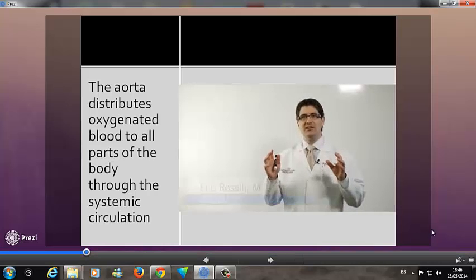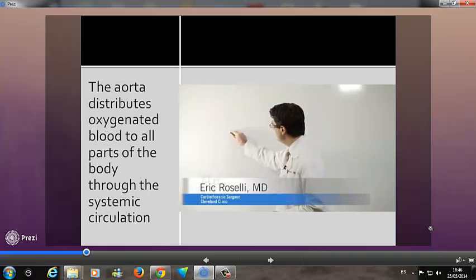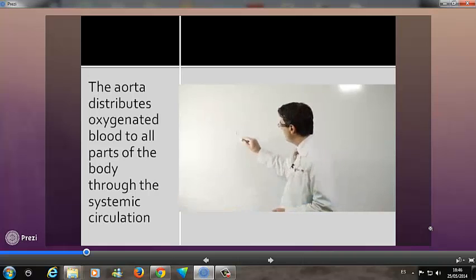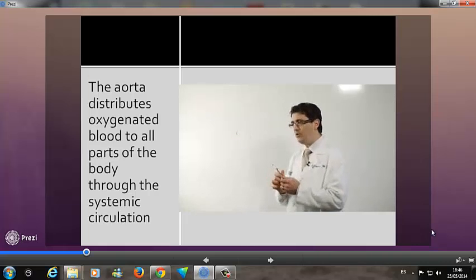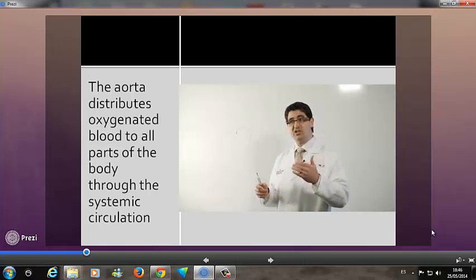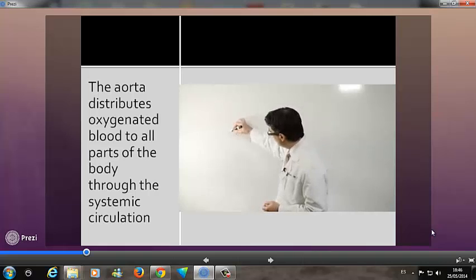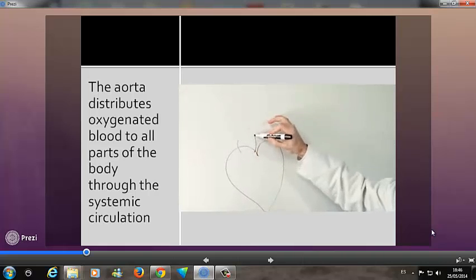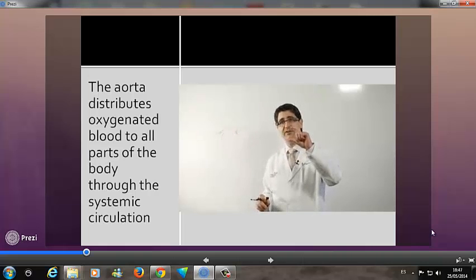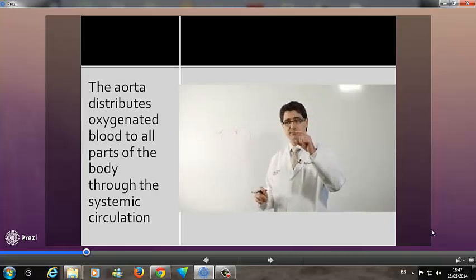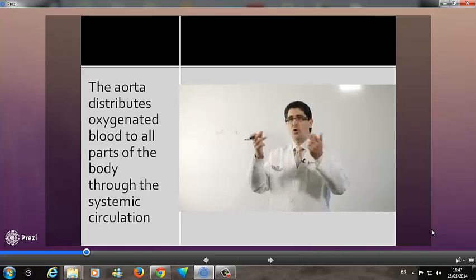The aorta is the largest vessel in the body. It starts right at the top of the heart where the left ventricle and the aorta meet. We talk about the aorta in segments because each segment acts a little bit differently. The first section is called the aortic root, and although it's the shortest bit of aorta, it's the most complex — within the aortic root lies the valve and the coronary arteries.